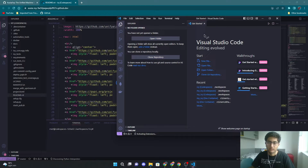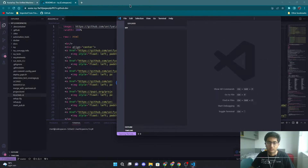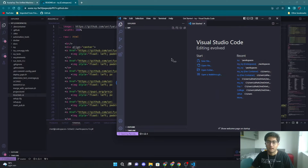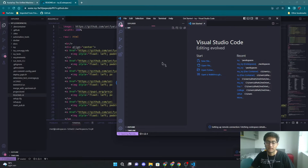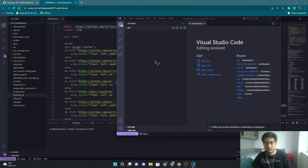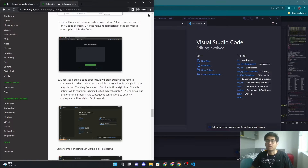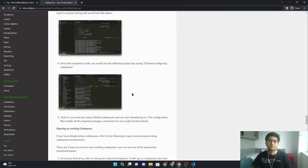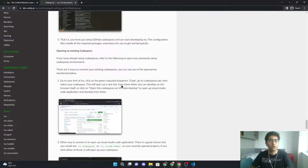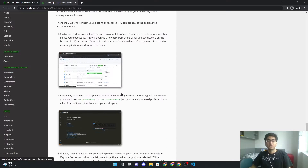Now you can run everything inside VS Code. At this point, we come to the next steps — specifically, how can you open an existing Codespace?